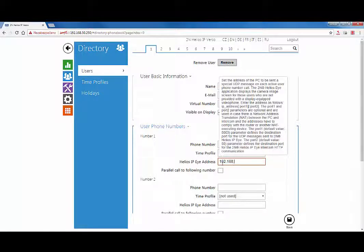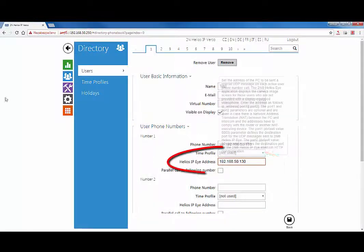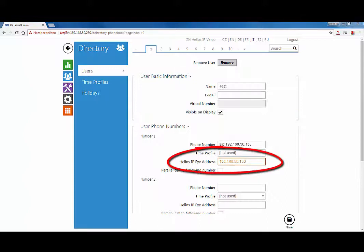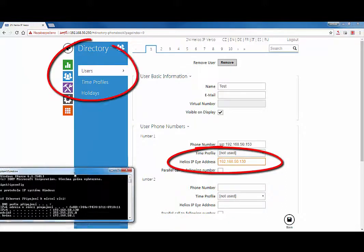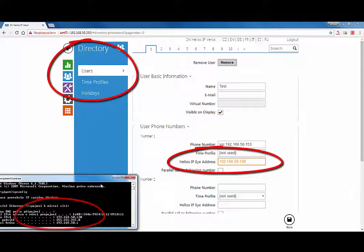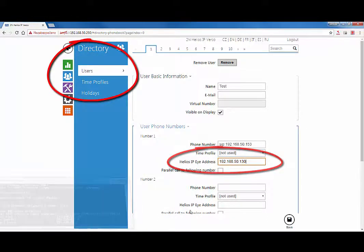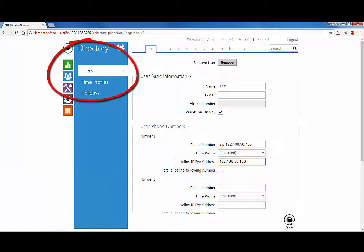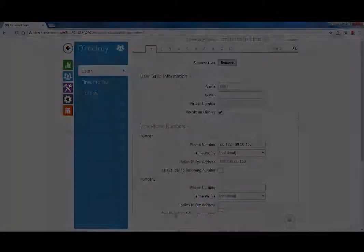In our example, the IP address is 192.168.50.130 and is set for use with IP Eye for user number one within directory users.